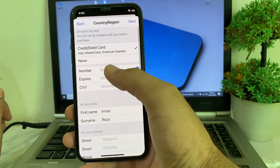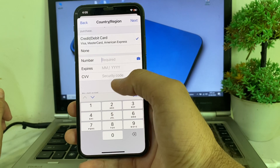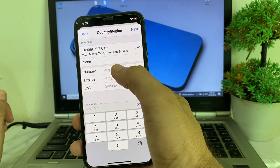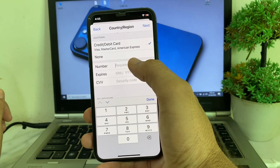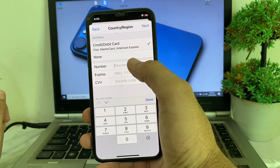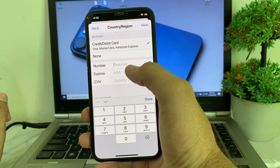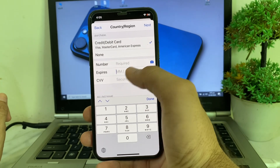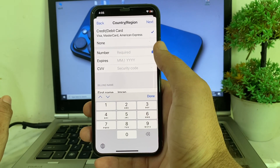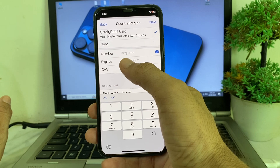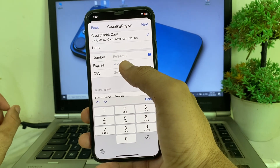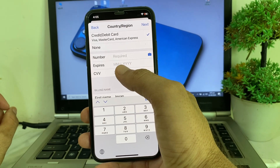Here you will have to enter your new payment method. First of all, enter the number of your debit or credit card. Then enter the expiry date — make sure you enter the two-digit month and four-digit year.